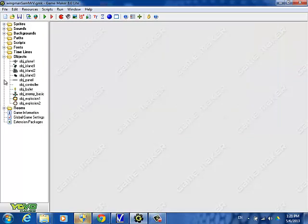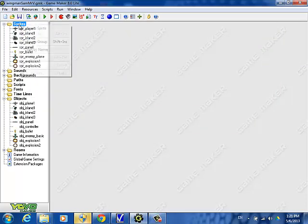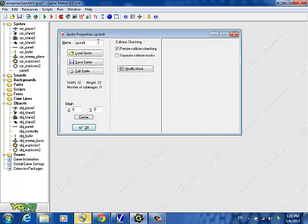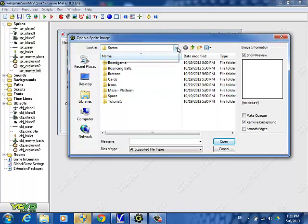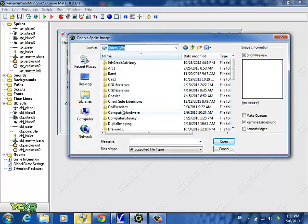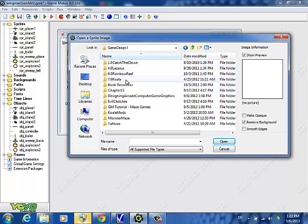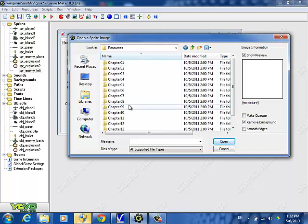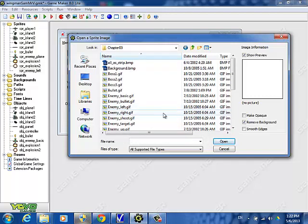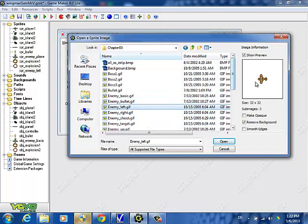The first thing you do when you create new enemies is create the sprites for those enemies. So we say create sprite and we're going to call this one enemy left. This is one that flies from the left side of the screen. If you go to the shared folder for game design, go to book resources — I think it's chapter nine. So here's enemy left, kind of an orange color plane. We do want to remove the background.